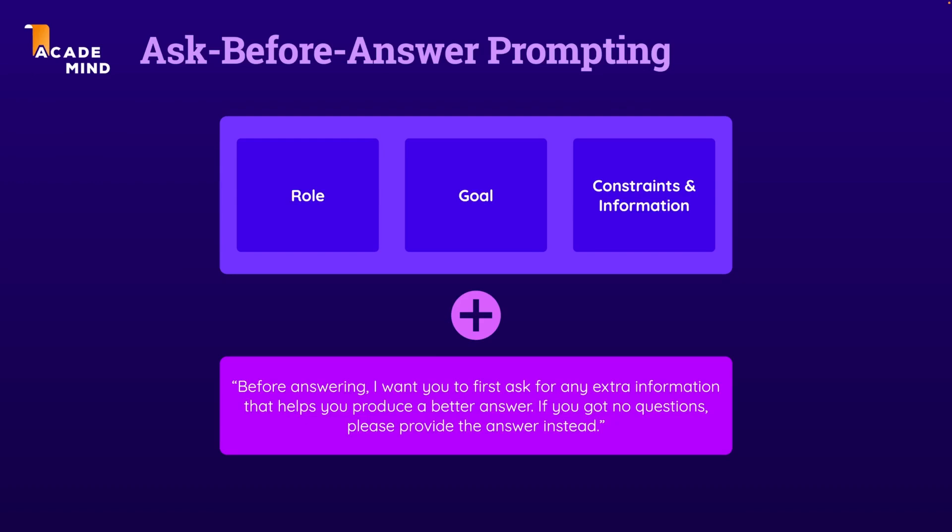But you're taking advantage of ChatGPT's vast knowledge pool and its capabilities to help you generate a better response and some better output by simply telling ChatGPT that it should ask you for additional information and clarification before it goes ahead and generates the final output. And that's a nice extra trick you should be aware of.